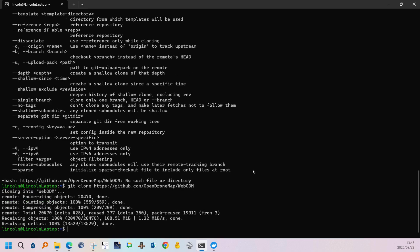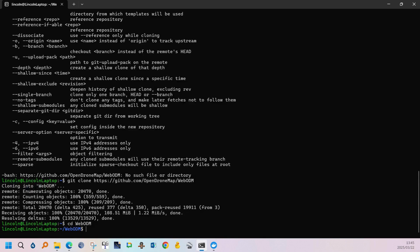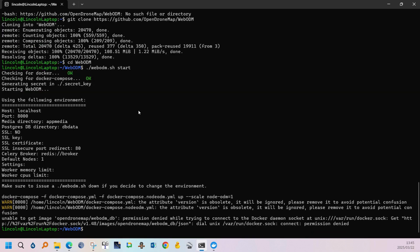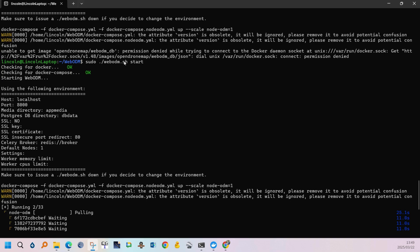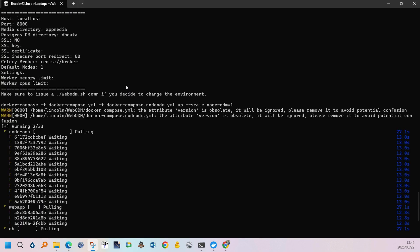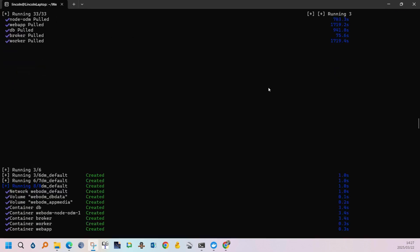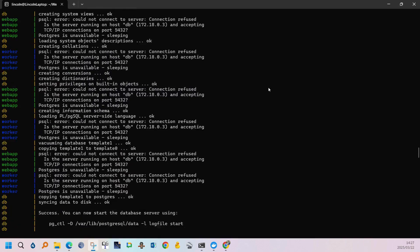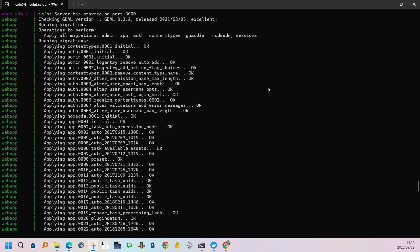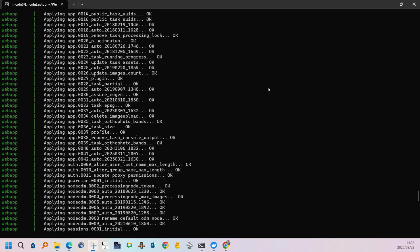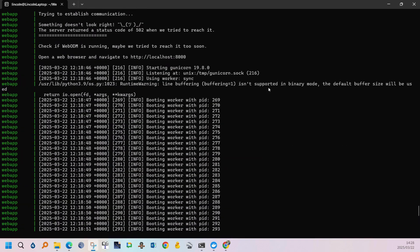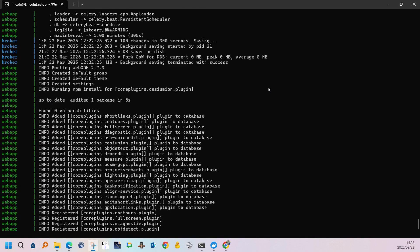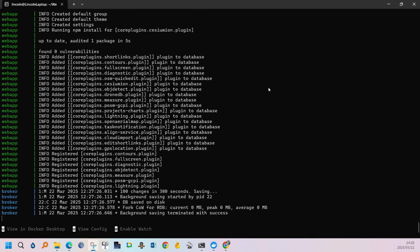The following step would be to cd webodm which is the equivalent of double clicking on a folder. And then I made a mistake there. You should type in sudo backslash and the instruction. But it will be added in the description correctly. So now the installation process has started and has completed.